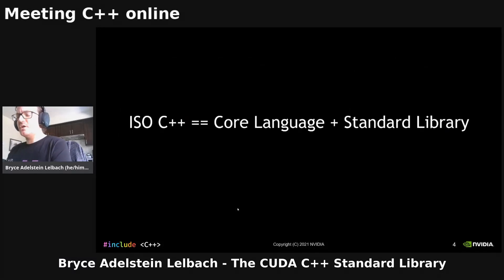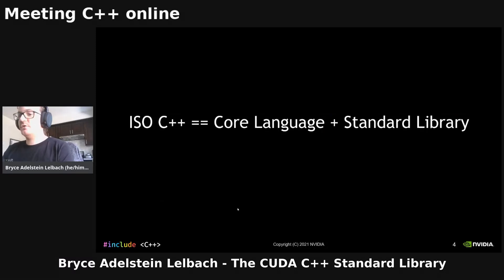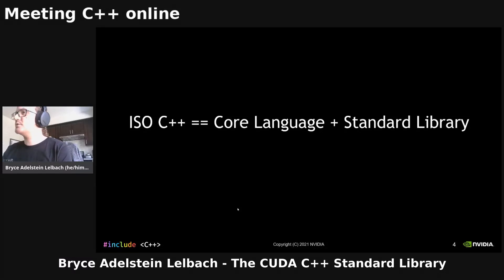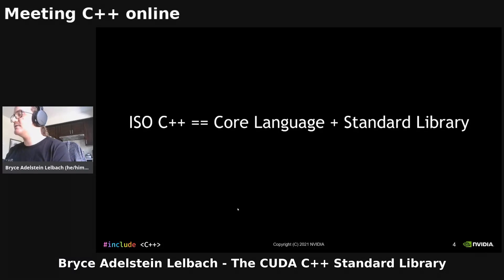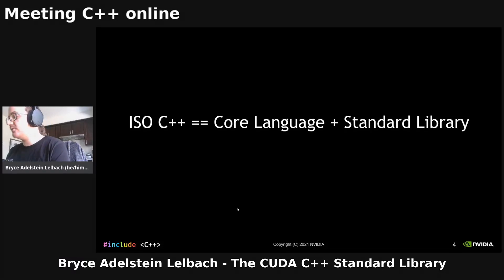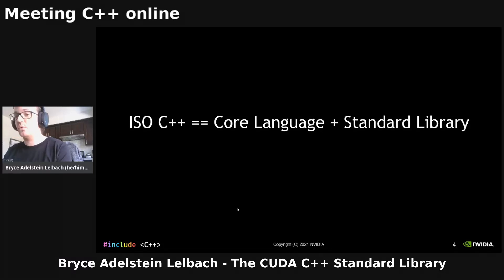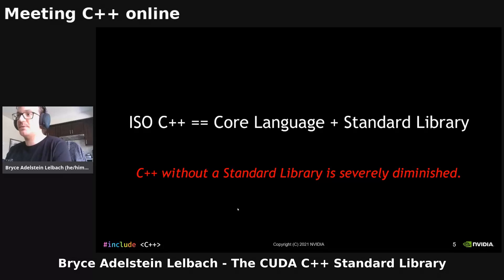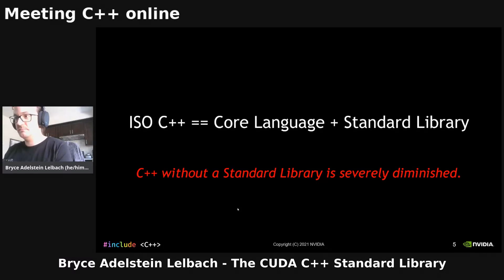For example, if you have a function that is a heterogeneous function — a function that you intend to compile for both the host processor and the device processor — you can't pass a function pointer to that function between host and device because the addresses of those compiled functions are different for the host version and the device version. But for the most part, you can just write regular C++ and have it run on your GPU.